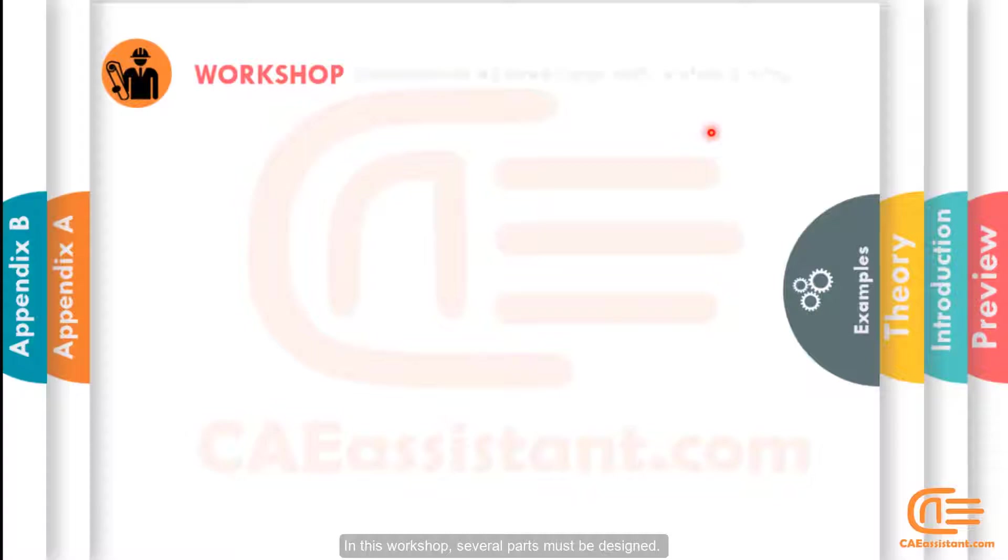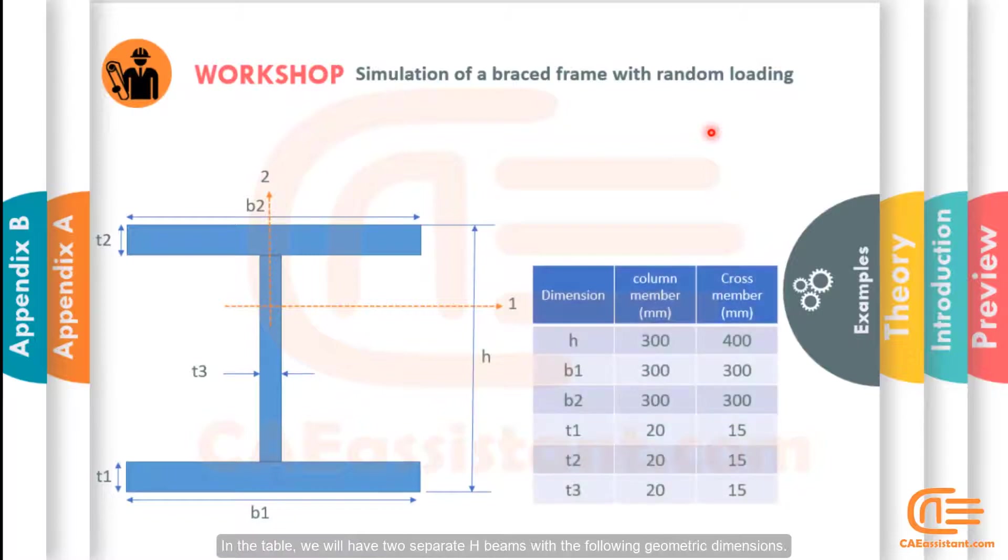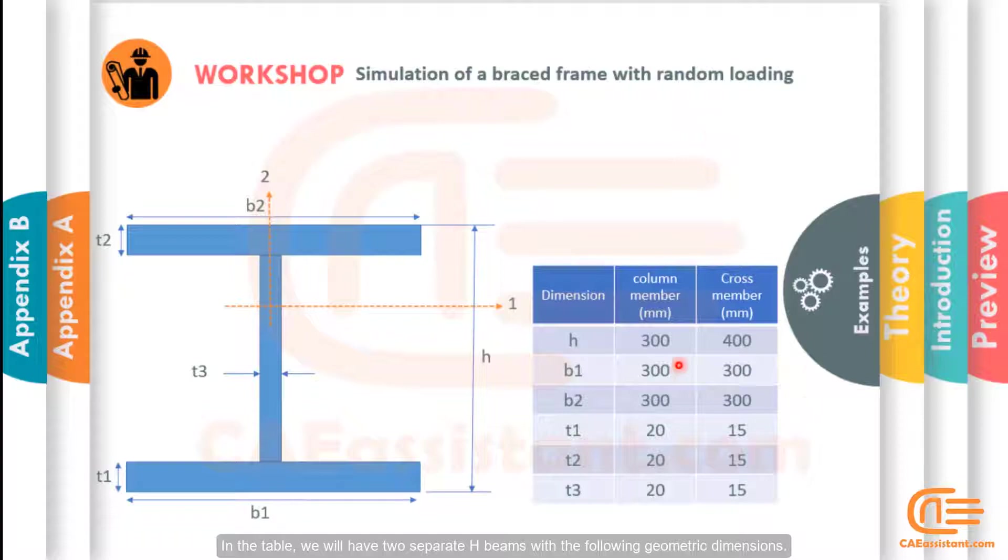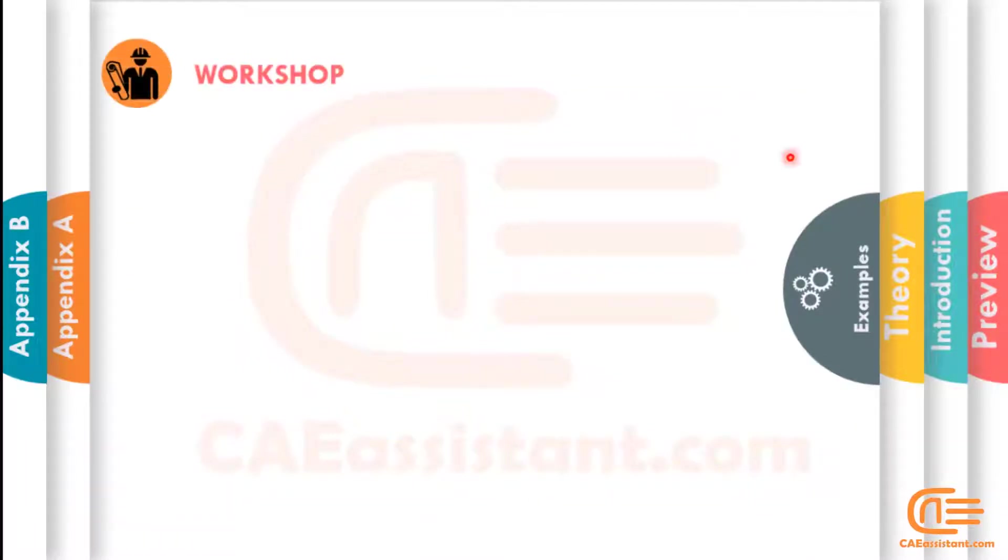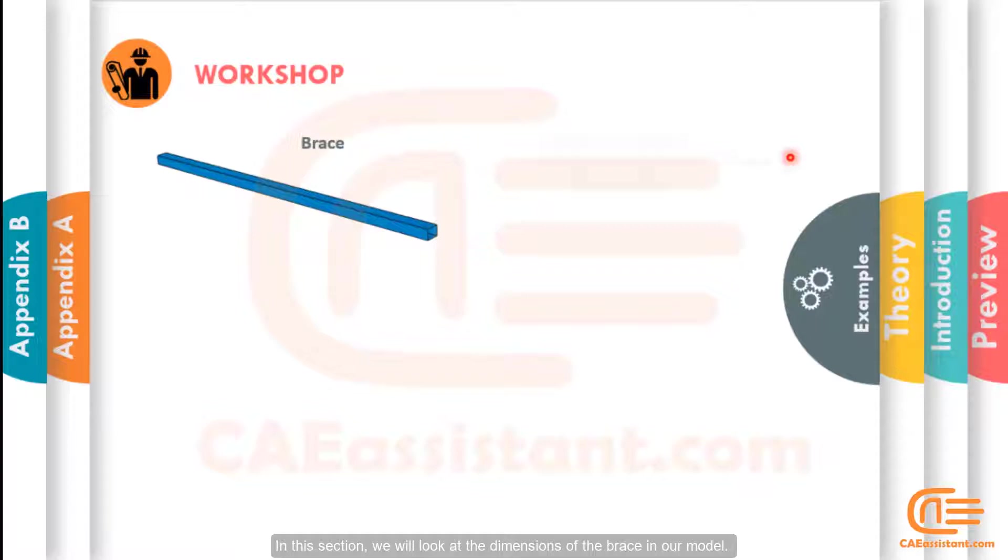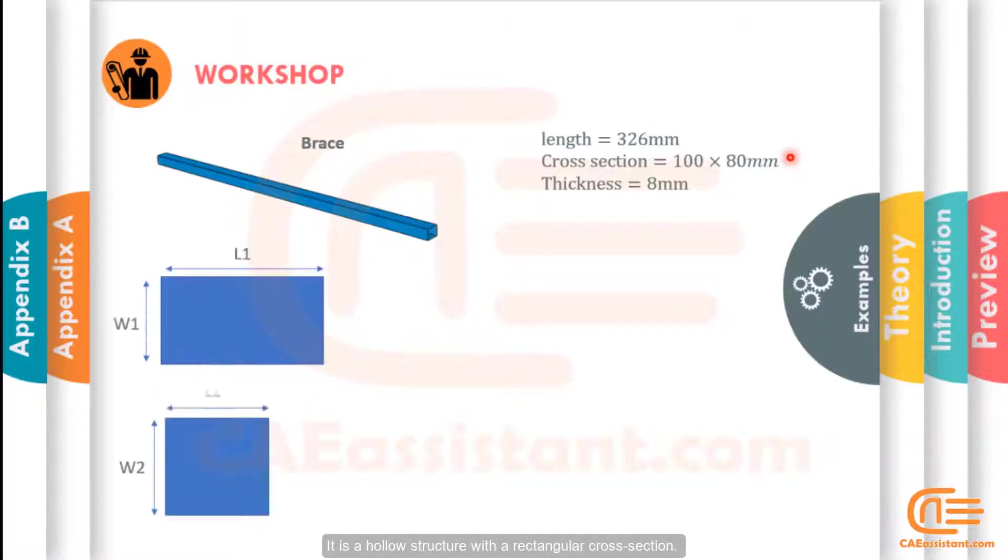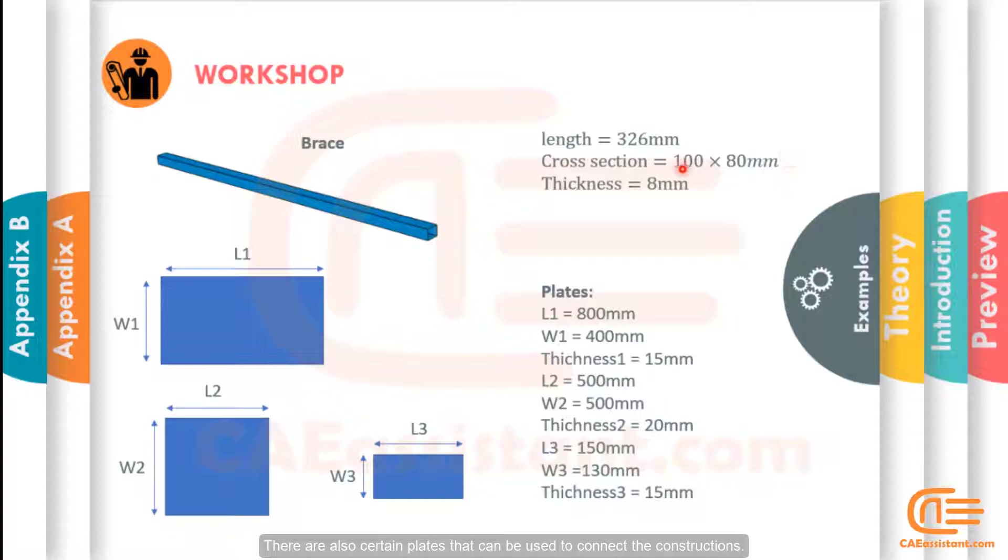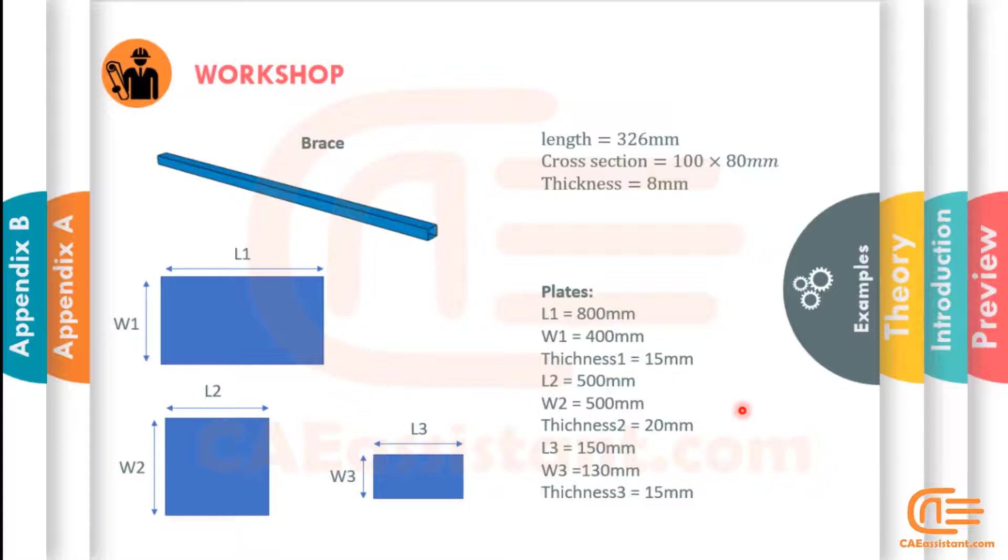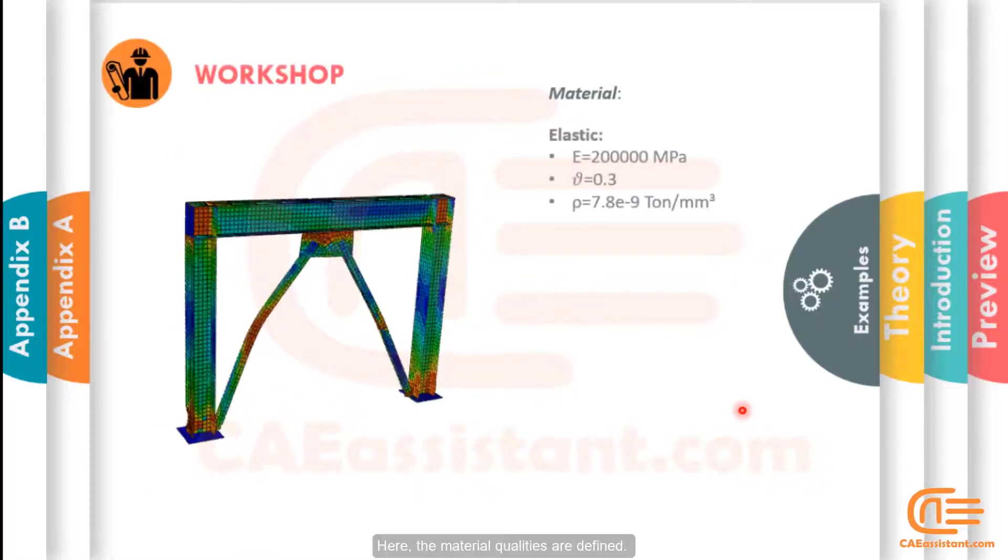In this workshop, several parts must be designed. In the table, we will have two separate H beams with the following geometric dimensions. In this section, we will look at the dimensions of the brace in our model. It is a hollow structure with rectangular cross-section. There are also certain plates that can be used to connect the constructions.